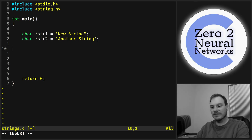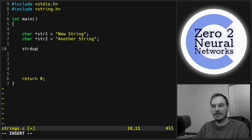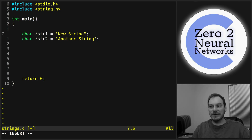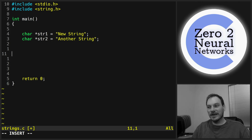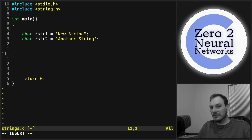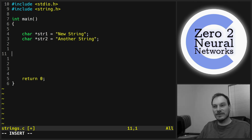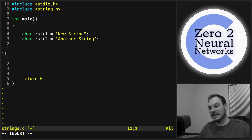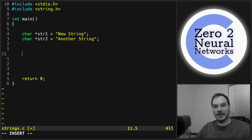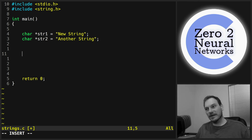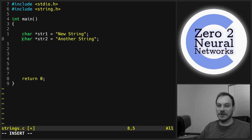We also have strdup, which duplicates a string. I won't go through them all, but the idea is that most things you want to do with strings are in string.h. Things that seem obvious — like comparing two strings — in JavaScript you can just do if (stringA == stringB), but you can't do that in C. You need strcmp. There's also strncmp, which compares just a part of a string, like the first four letters of one string against the first four letters of another.